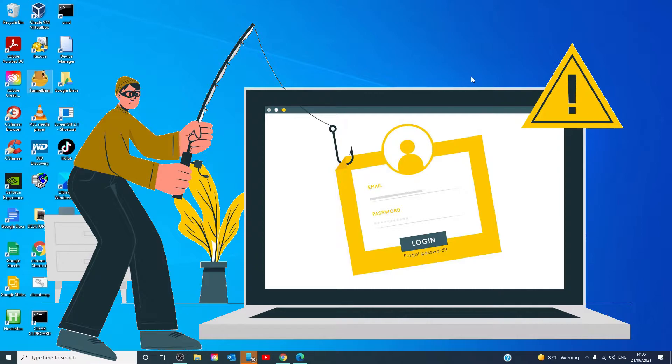But when you hover your mouse pointer over it, but don't click on it, the actual address will be different from what the link says it is and won't match the official website. Contact the alleged sender in a new email, text or phone call to verify if you're uncertain.